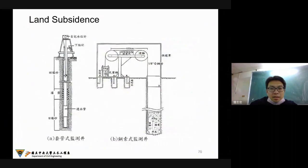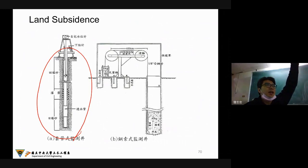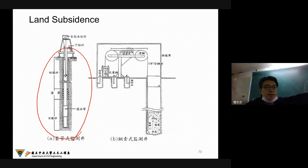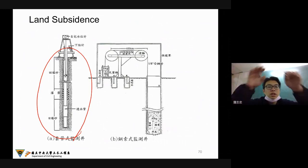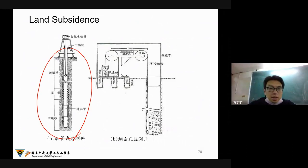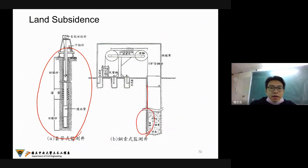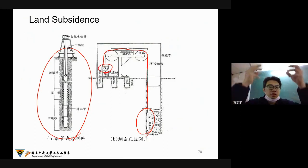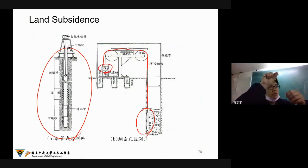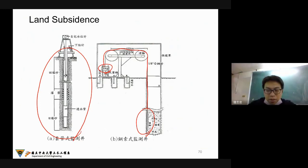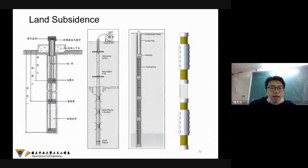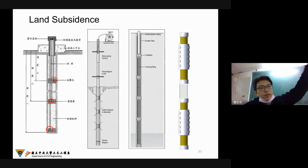This is the underground measurement. The first one uses an anchor and wire with a counterweight to measure how much settlement in a period of time. You can use several anchors to measure different depths. Another choice is the magnet ring — you can use some detection to know the position at different times.